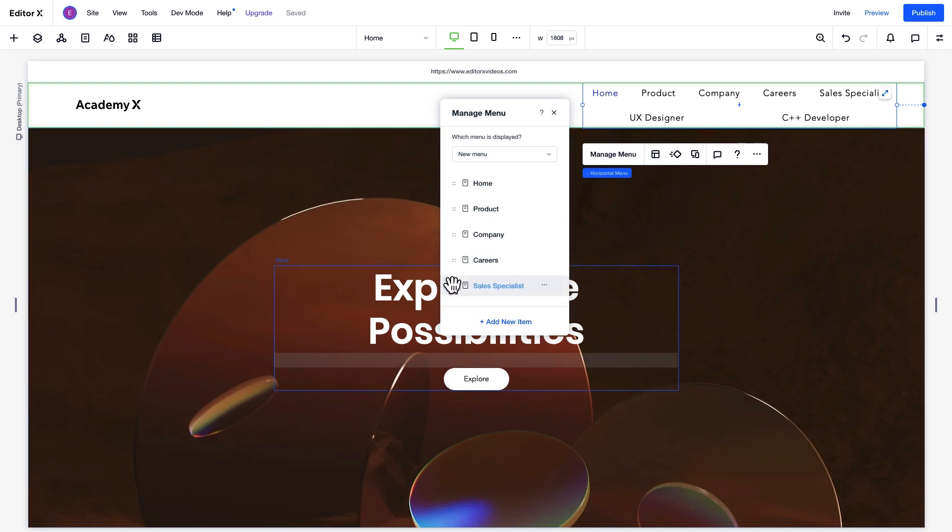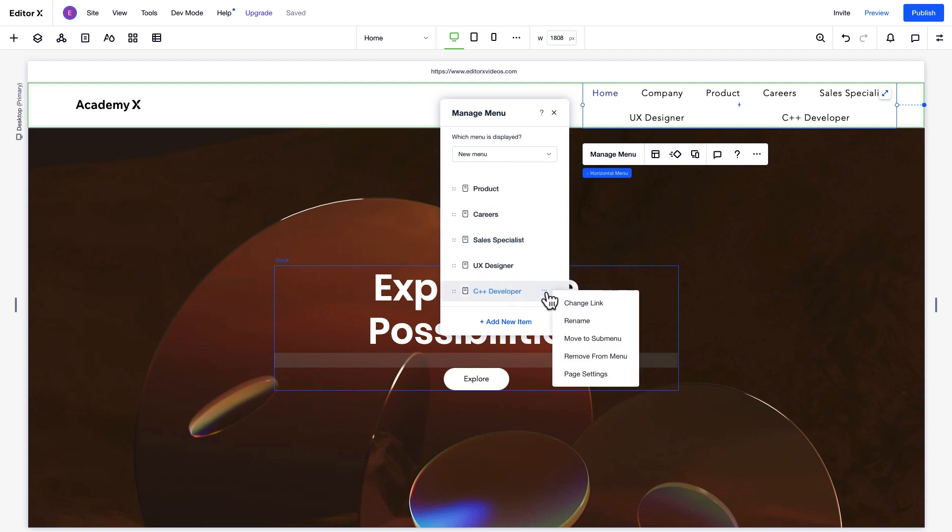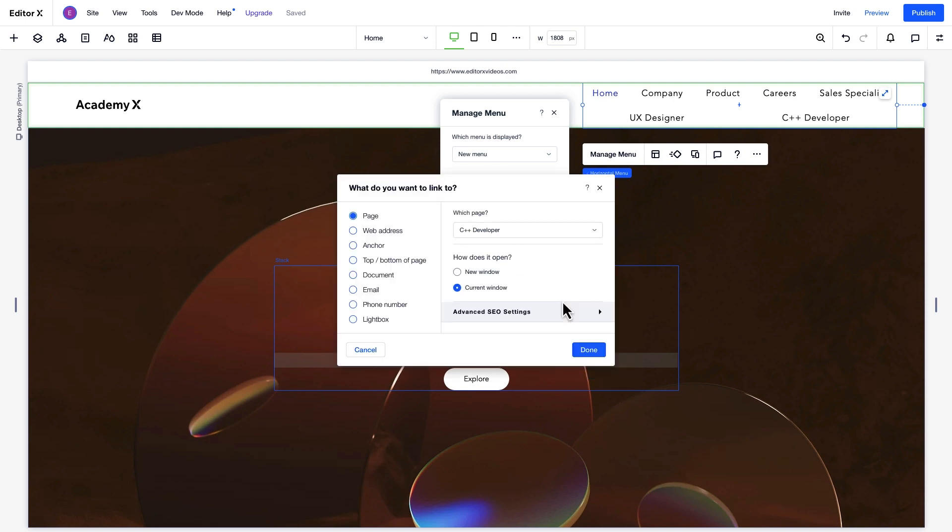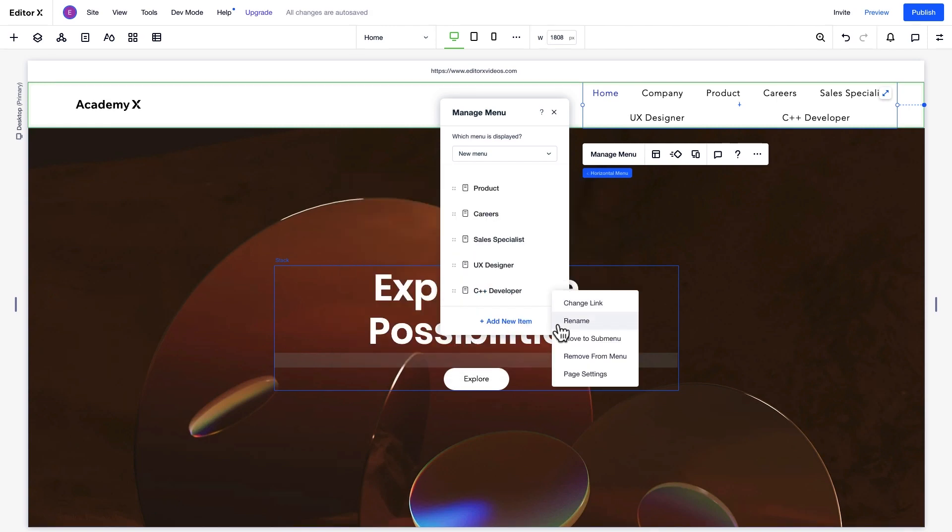To reorder our menu items, we can click to the left of the one we want to move and drag it to where we want it. If you want to change the link, click the three dots next to an item. You can choose from the link options here. You can also rename a page, remove it from the menu, manage page settings, or move a page to a submenu.